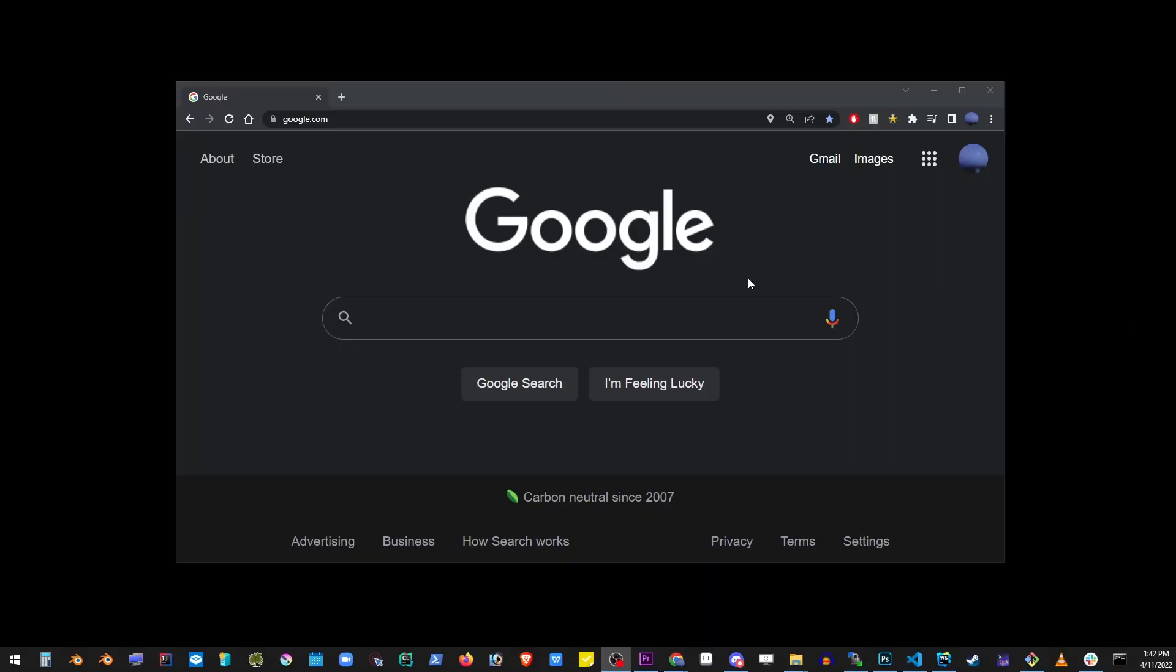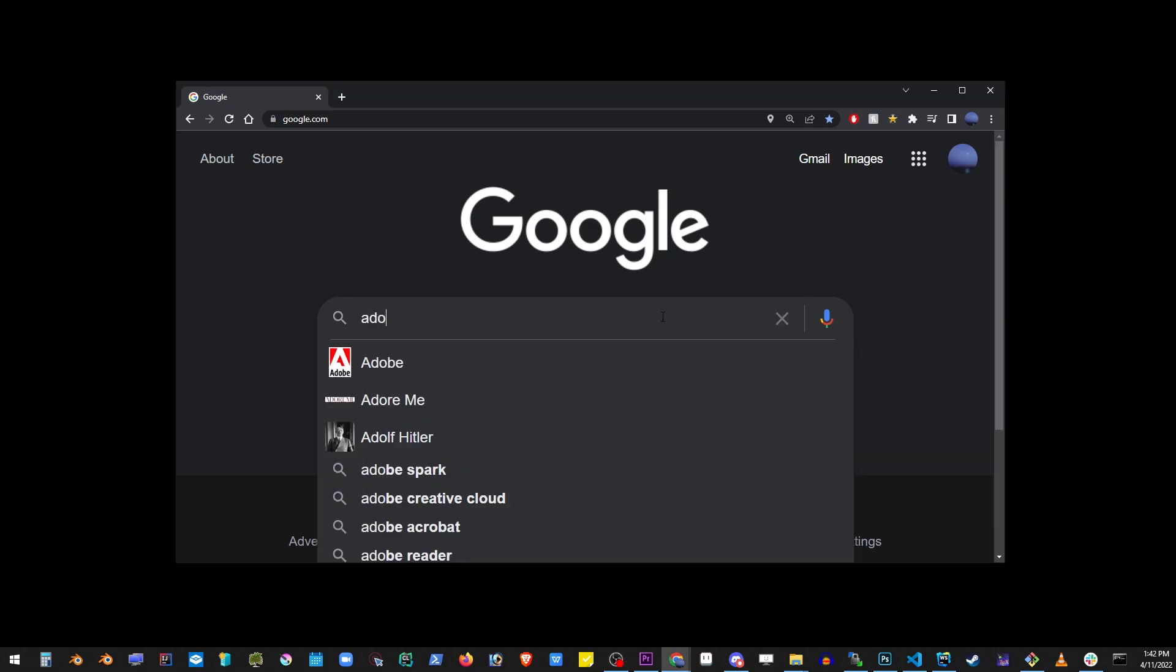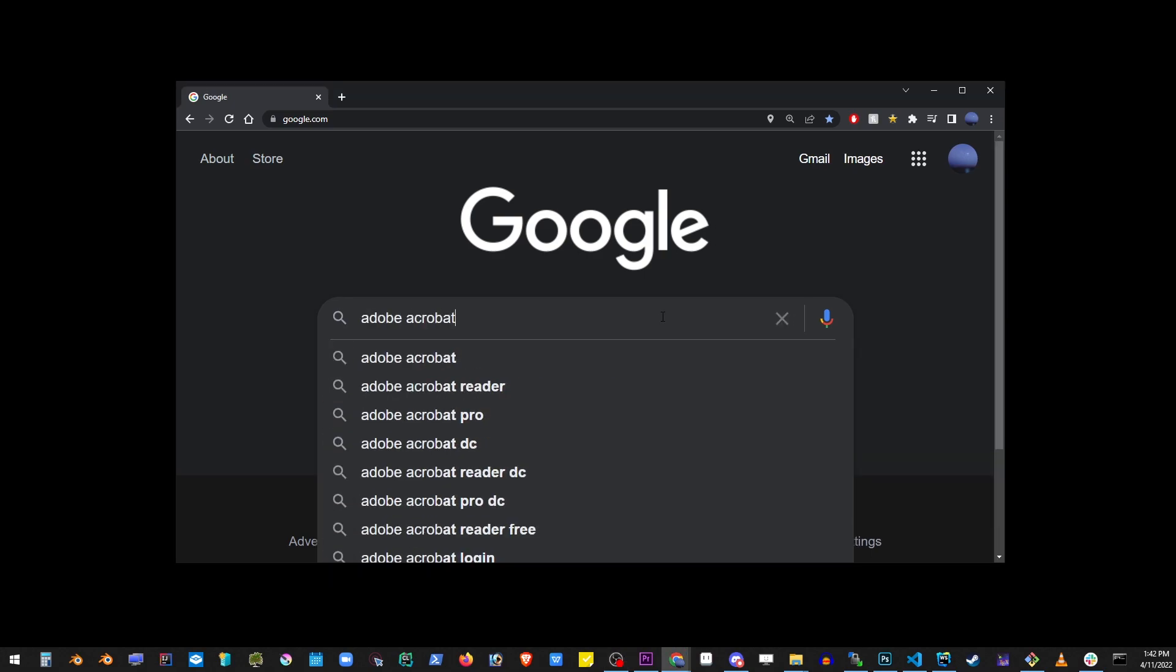Hey guys, in this tutorial we're going to download and install Adobe Acrobat DC for Windows 10 or 11 for free. So go ahead and type Adobe Acrobat reader download into Google.